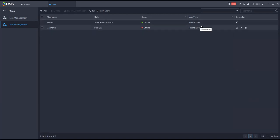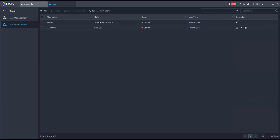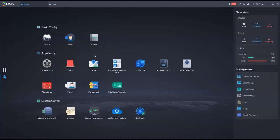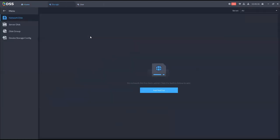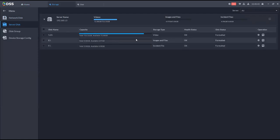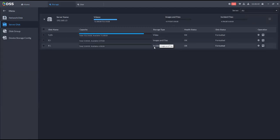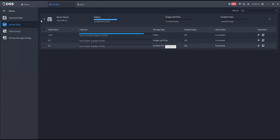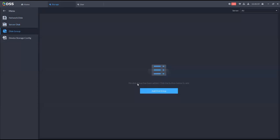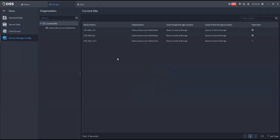Once the user is created as a manager with normal user access, you can switch and log in to see those specific modules. You can test this in your own deployment. For storage configuration, you can add network disks and configure server disks — configuring them for video, images, or other files in version 8.1. You can also configure incident files and create disk groups to assign specific storage to specific channels.